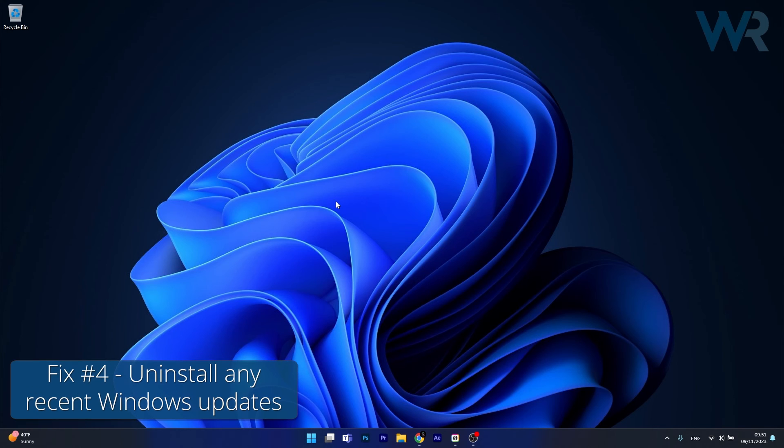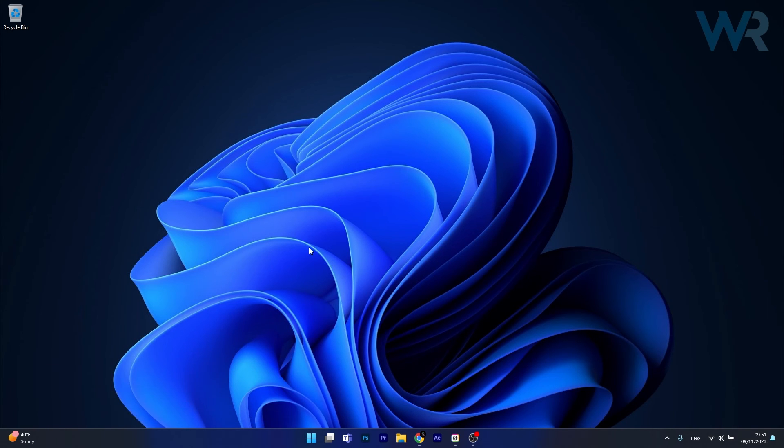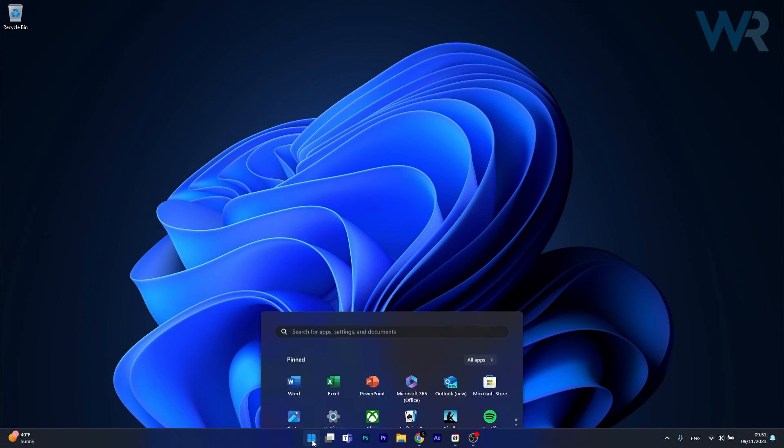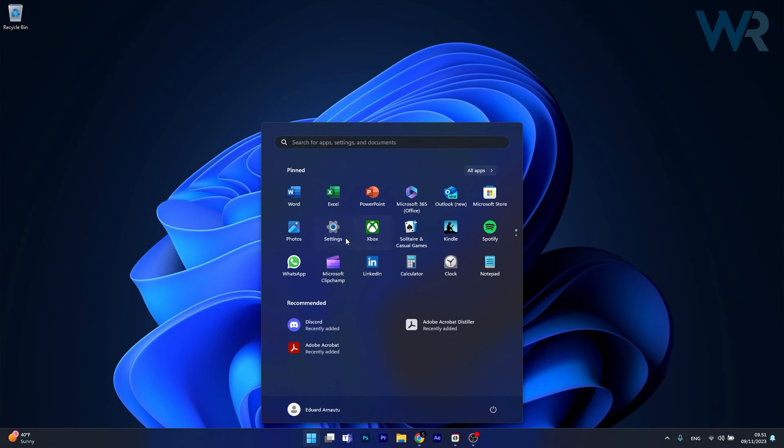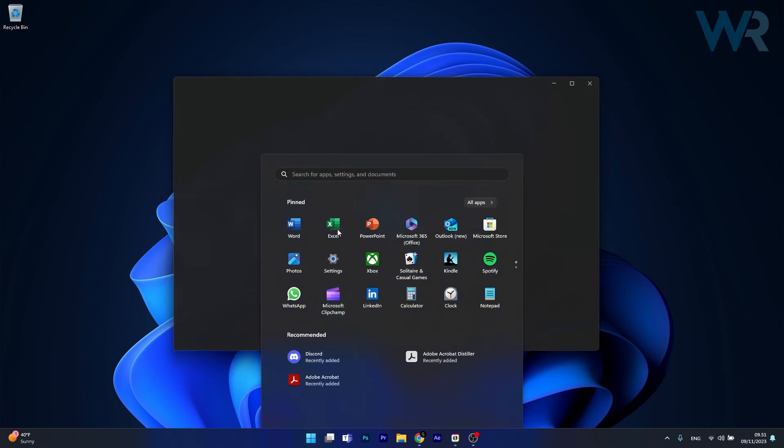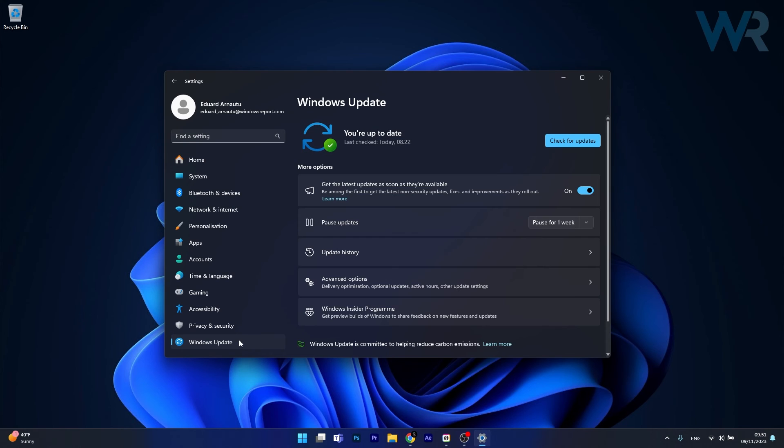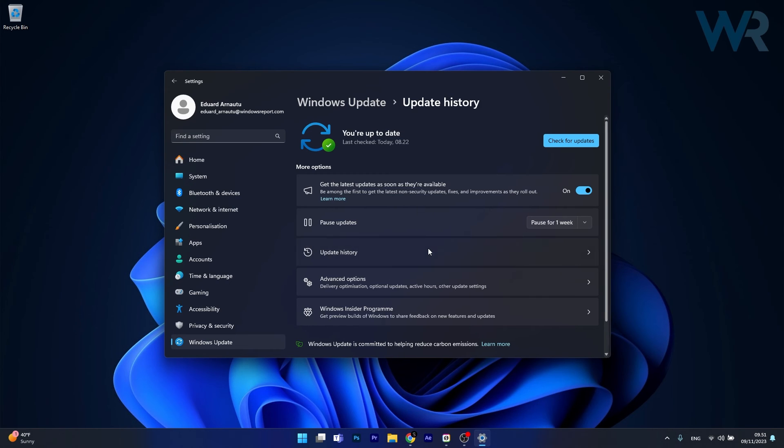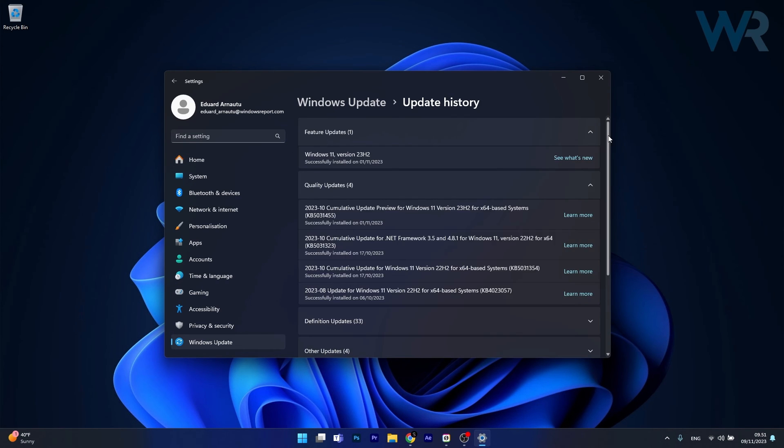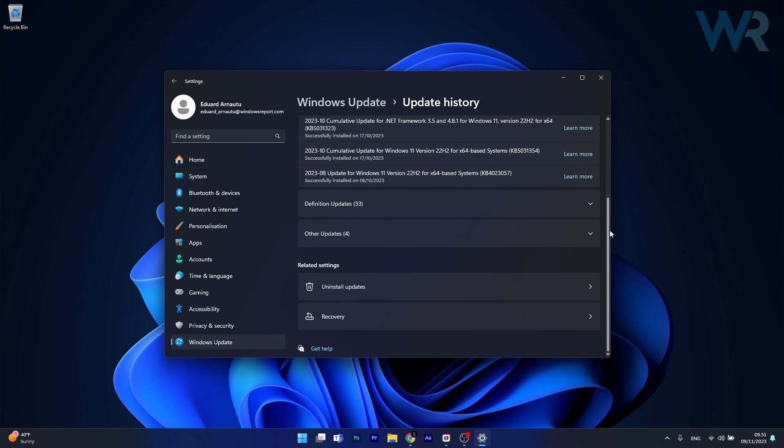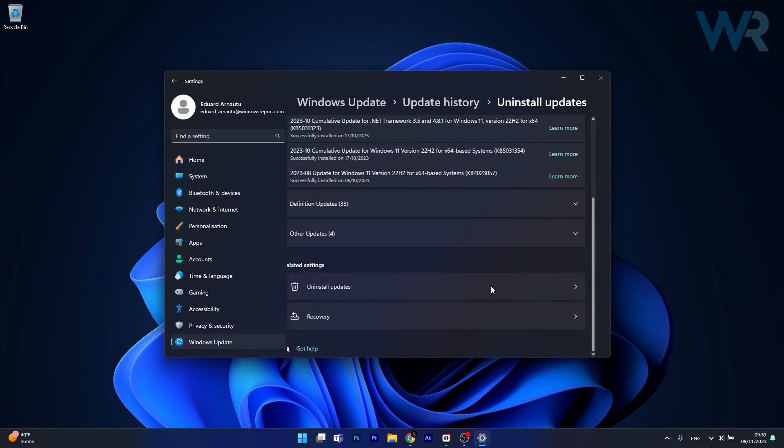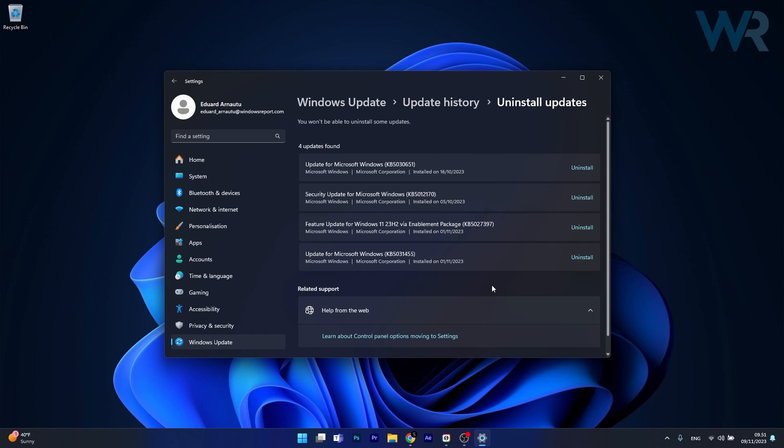Moving on, another useful solution is to uninstall any recent Windows update. To do this, press the Windows button, click on the settings icon. Afterwards, click on Windows update on the left pane, and then on the right side click on update history. Now in here, scroll way down until you find the uninstall updates category and click on it, and then simply uninstall the latest update for Microsoft Windows. This will roll you back to the previous update, and then you can check if the problem still persists.